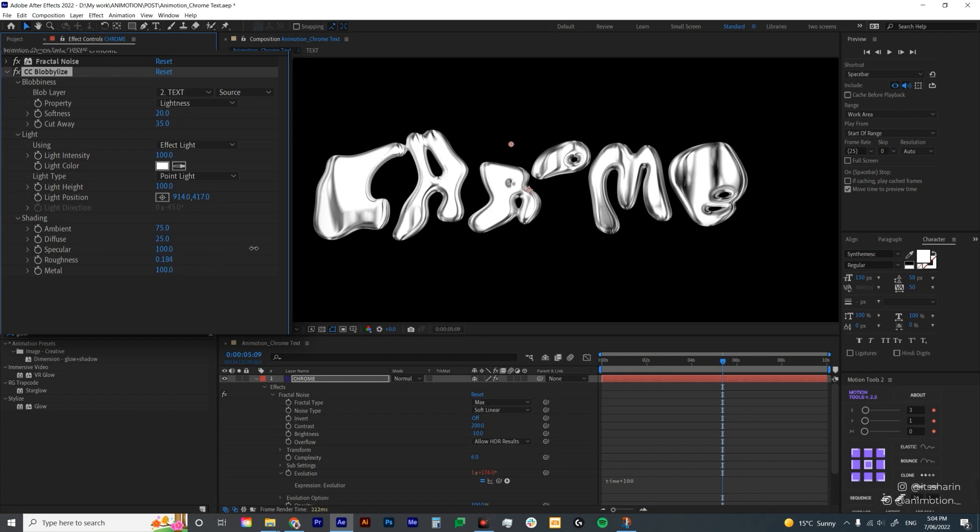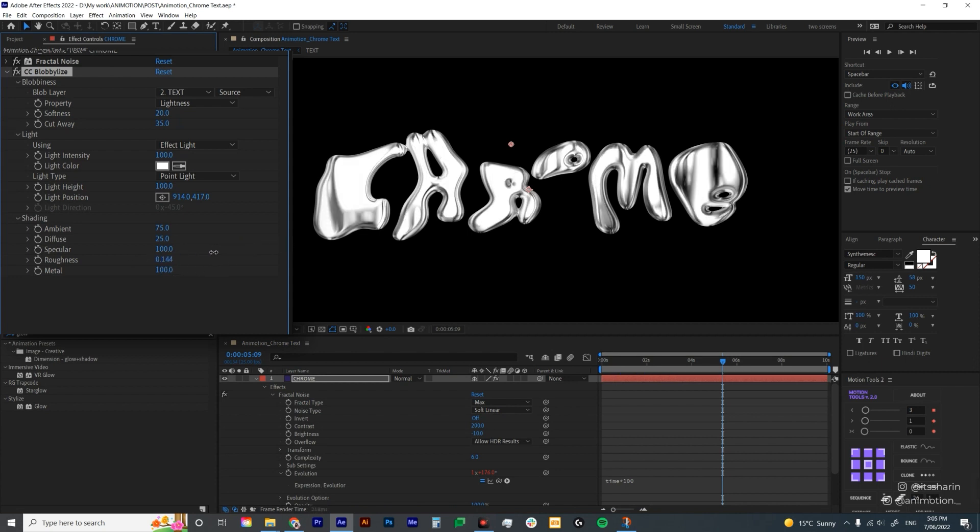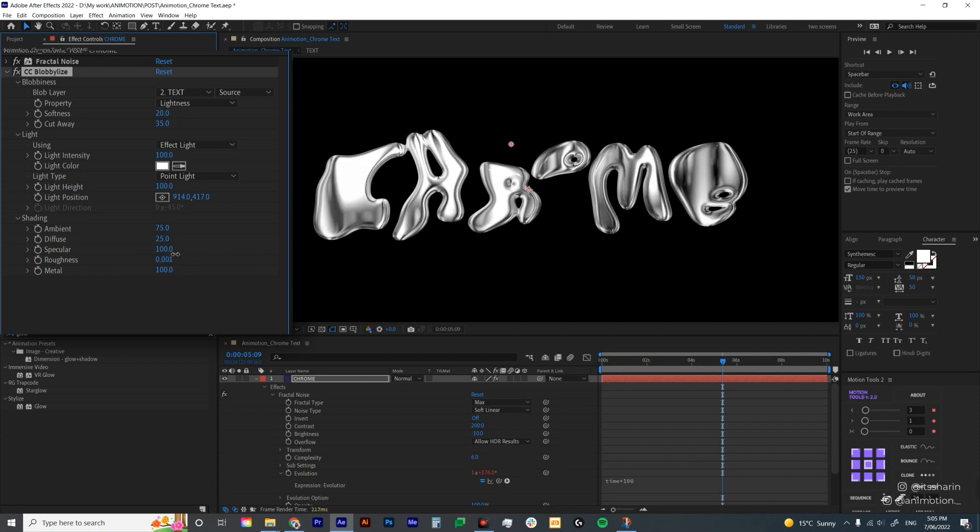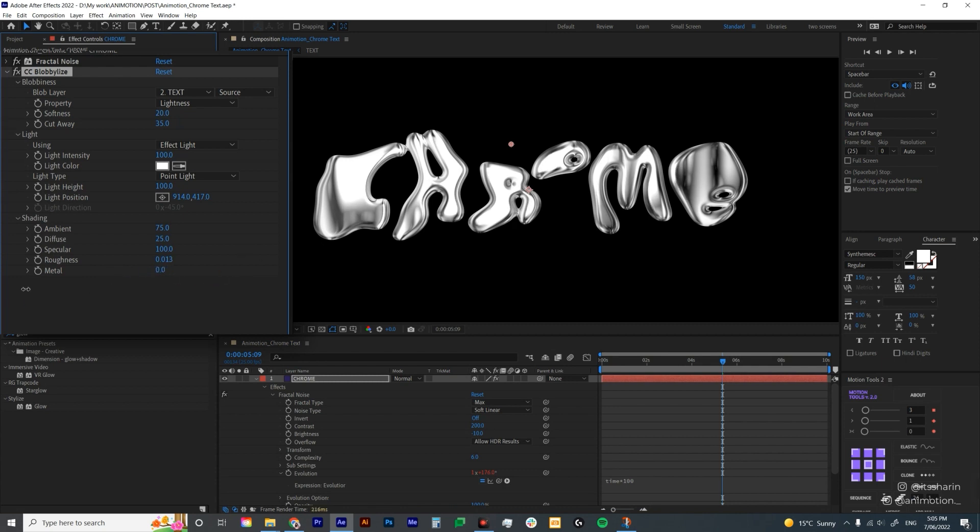And then roughness, I'm not exactly sure what this is, but the higher you bring it up the brighter your object will be. So I'm probably gonna bring it down a little bit. And then metal is the same. It feels like the higher you bring it, the more shadow you'll get. But the lower you get, the less shadow you get. It's not much different, but I'm gonna leave it as 100 because I like the contrast between the highlight and the shadow.